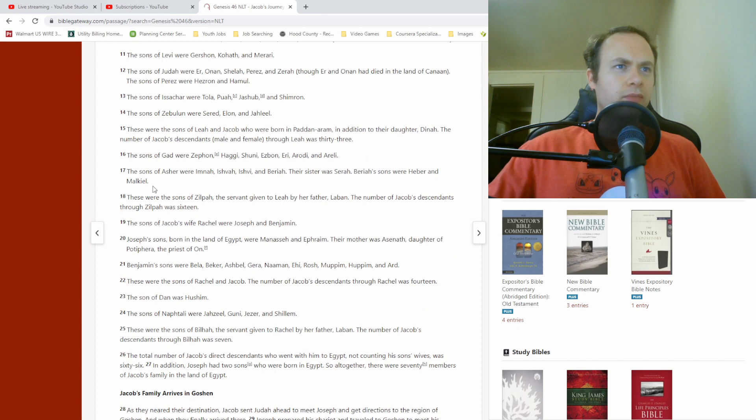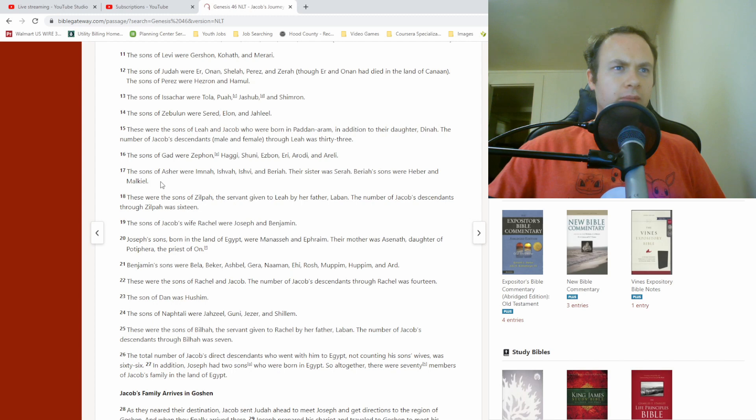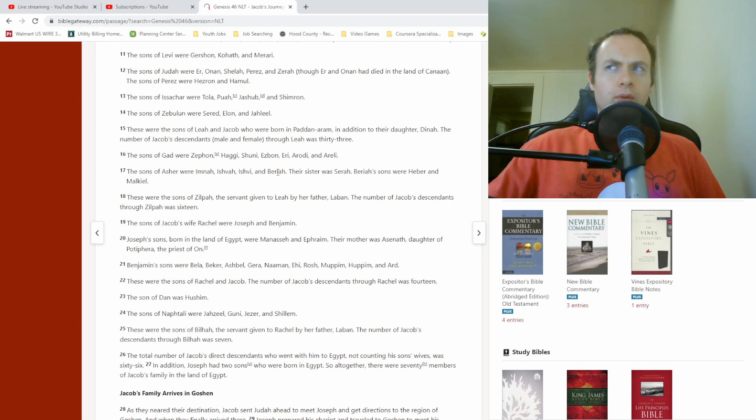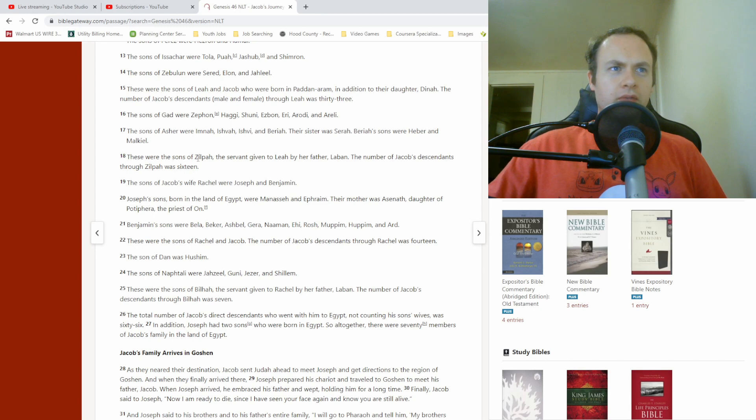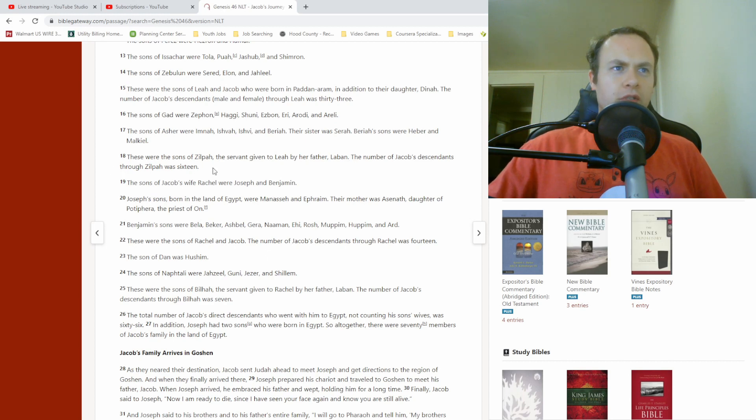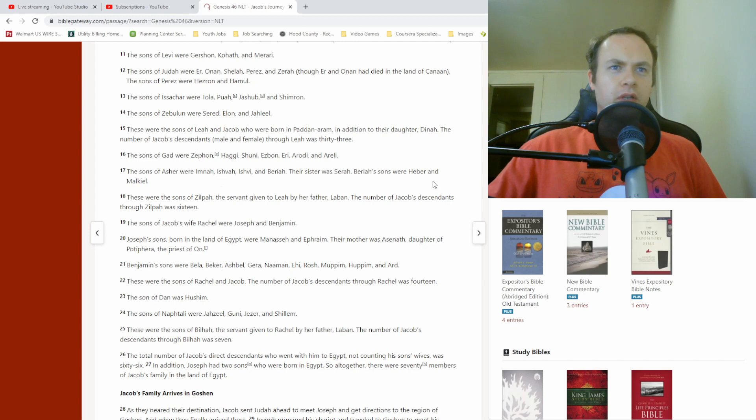Moving on. So, the sons of Asher were Imnah, Ishvah, Ishvi, and Bariah. Their sister was Sarah. Bariah's sons were Heber and Malkiel. So, not only are we getting into grandchildren of Isaac, but now also great-grandchildren. Anyway, verse 18. These were the sons of Zilpah, the servant given to Leah by her father Laban. The number of Jacob's descendants through Zilpah was 16. So basically, Gad and Asher were Zilpah's children. And then, of course, the associated grandchildren and great-grandchildren were mentioned there.